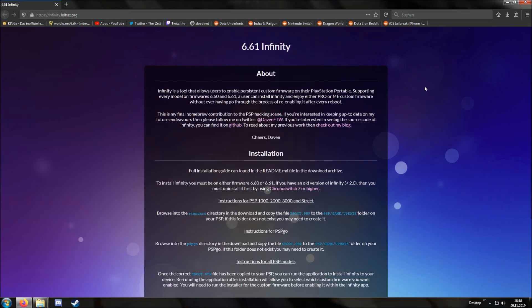On our computer you can grab the Infinity files either from infinity.lolhex.org or you can just grab them from the description of this video. I will just put all the necessary files in the video description, so it's very easy for you to grab all the necessary files.